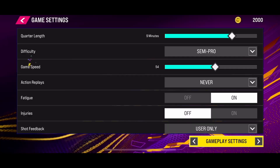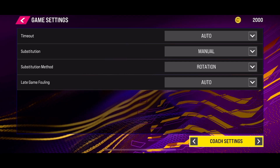Go to the Game Setting. Here in the Game Setting, you need to change to Coach Setting. In the Coach Setting, you will be able to change the substitution method.